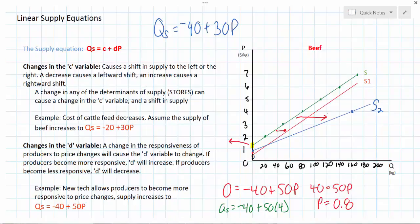In our two videos on linear supply equations, we have shown how to derive an equation from the data in a supply schedule and on a supply graph. We have also shown how changes in the c and the d variables can cause shifts in the supply curve either inwards or outwards, and can also change the slope of supply when there is a change in the responsiveness of producers to changes in price.